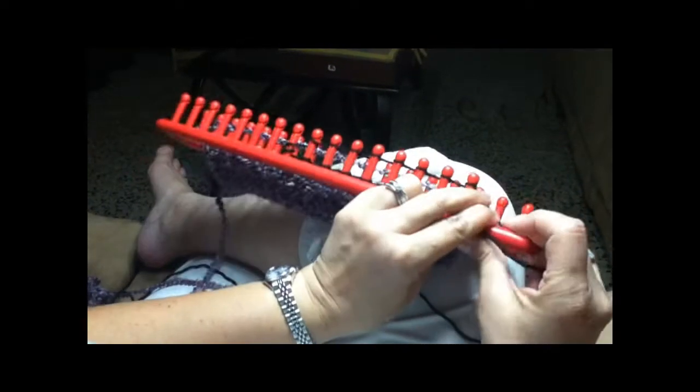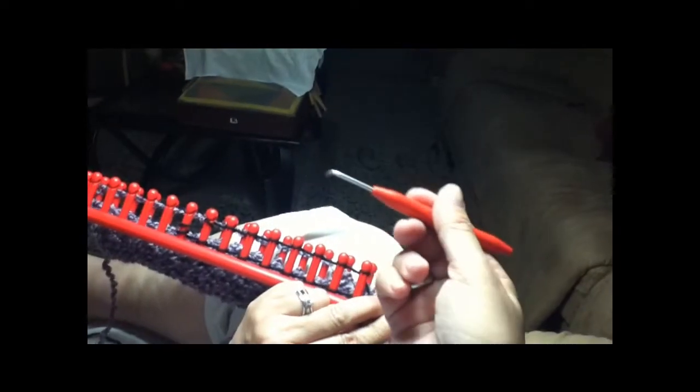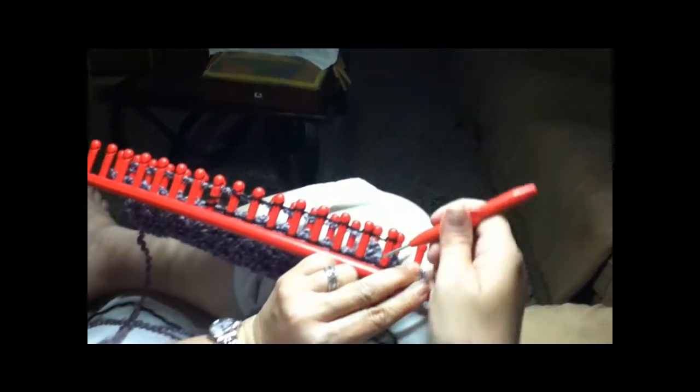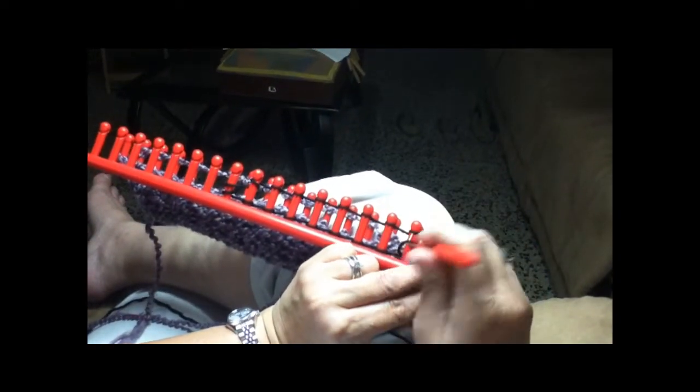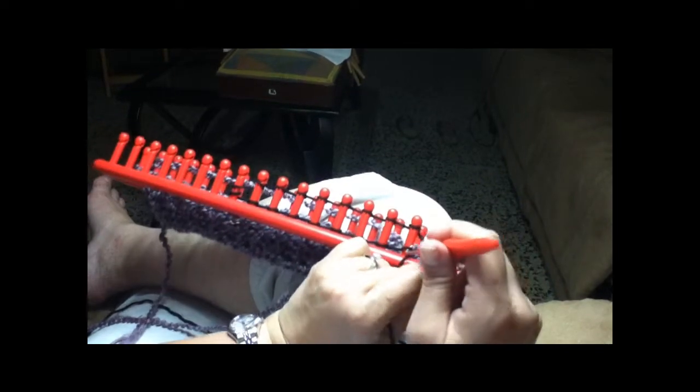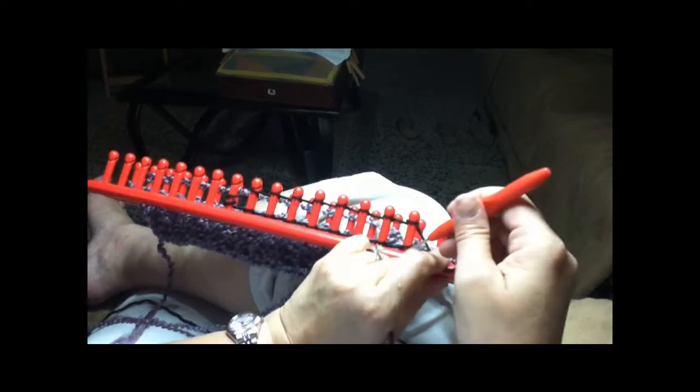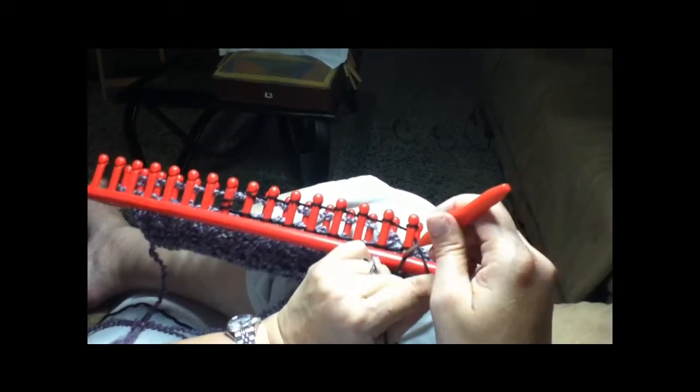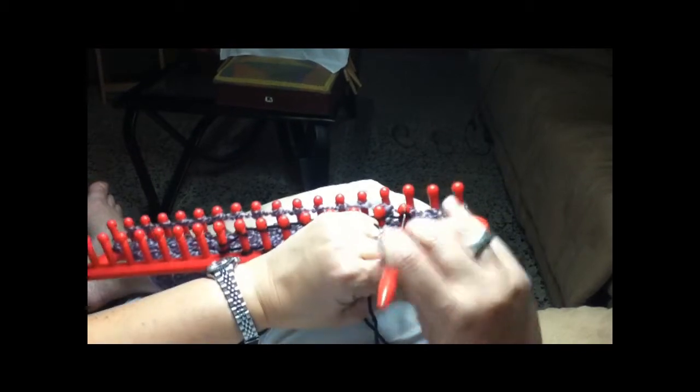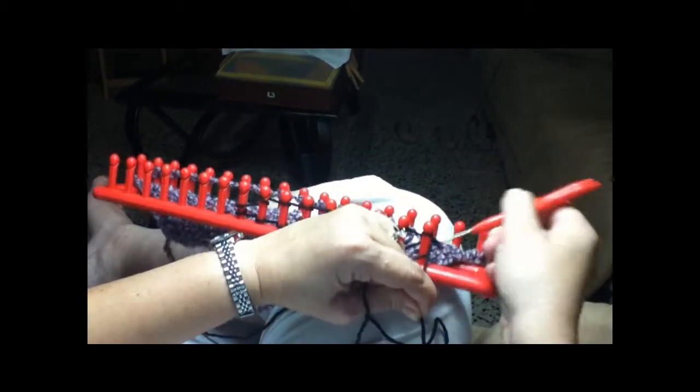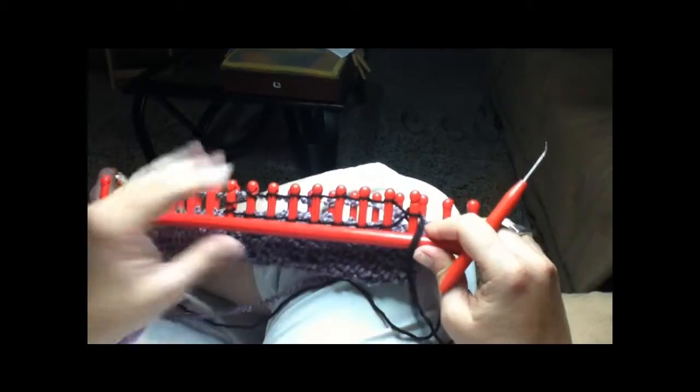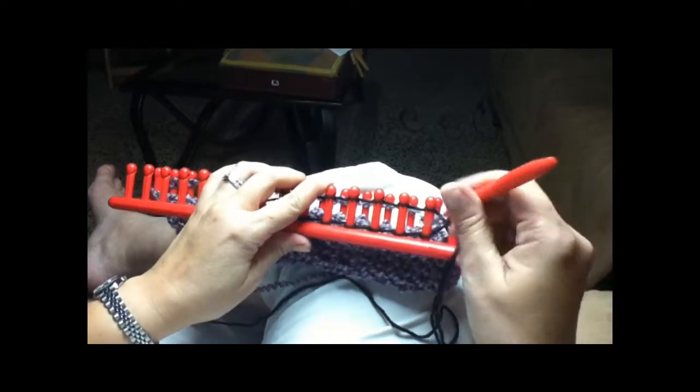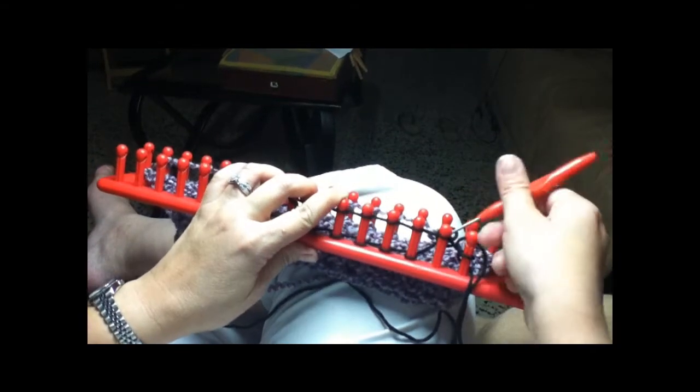Once you're at your end you hold your thread. Okay, just hold it here and with your tool that comes in your box, this tool, you just take and you have to hold it here because I don't have it anchored.